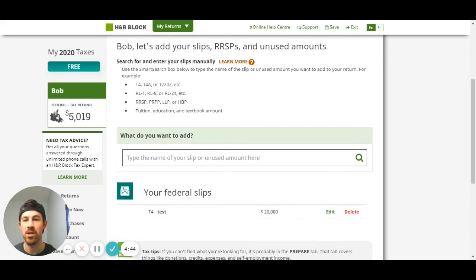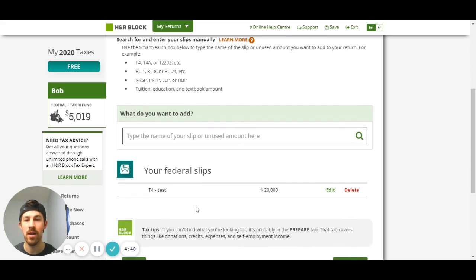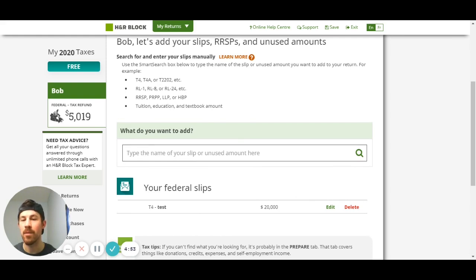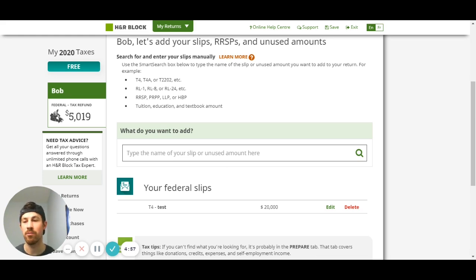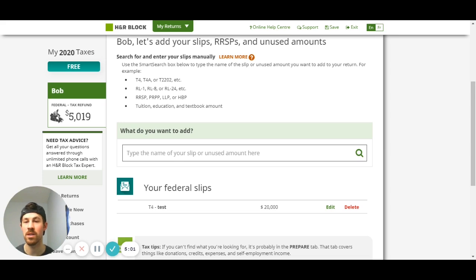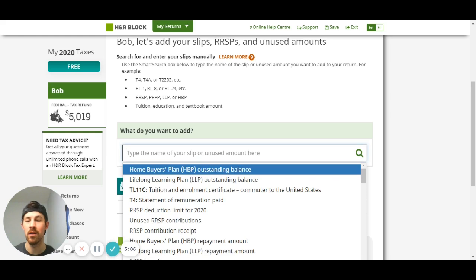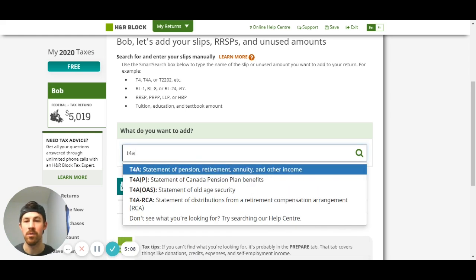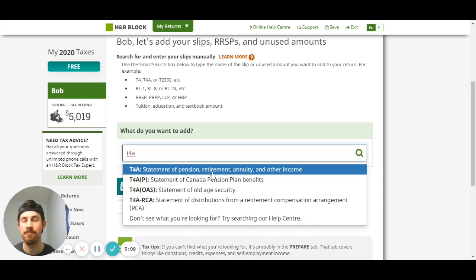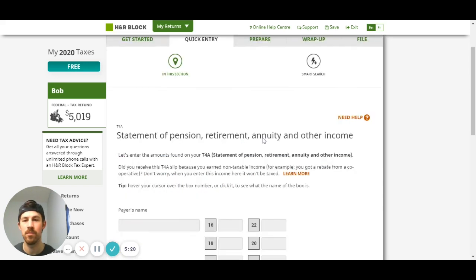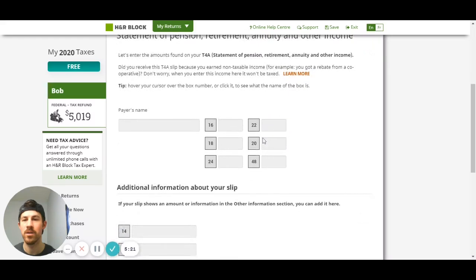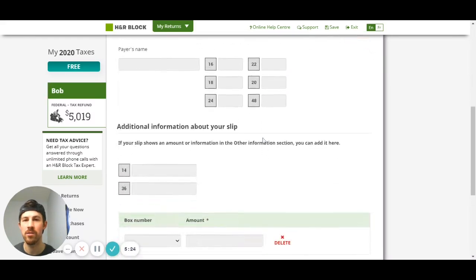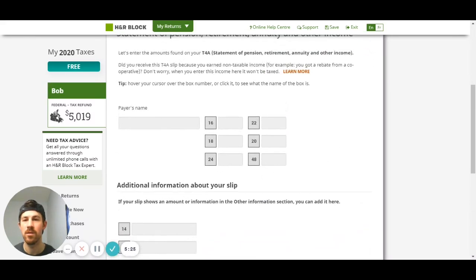You can see here my federal slips are being added, so there's T4 and I can add more. For this example the only other one I'm going to show you - because they're all pretty similar in terms of what you do, you just enter in the box or the slip, enter in the box numbers and go from there - but if you had CERB chances are it was a T4A. So I'll just show you a T4A as an example. That pops up, here's our T4A section. So I'll say CERB.